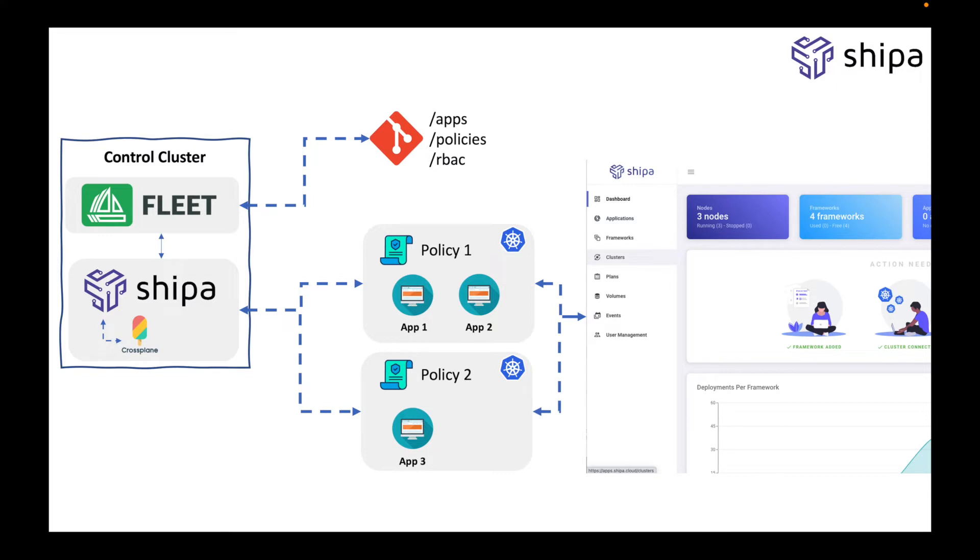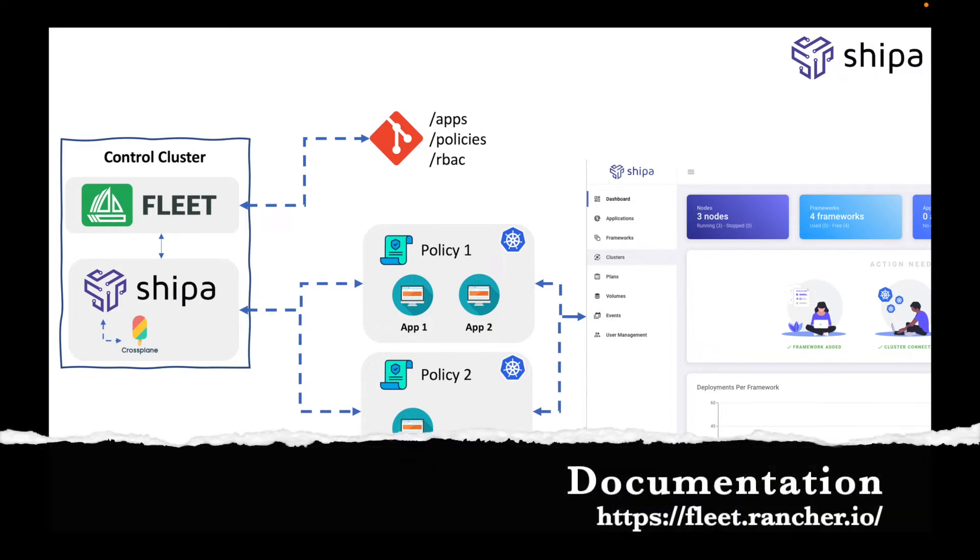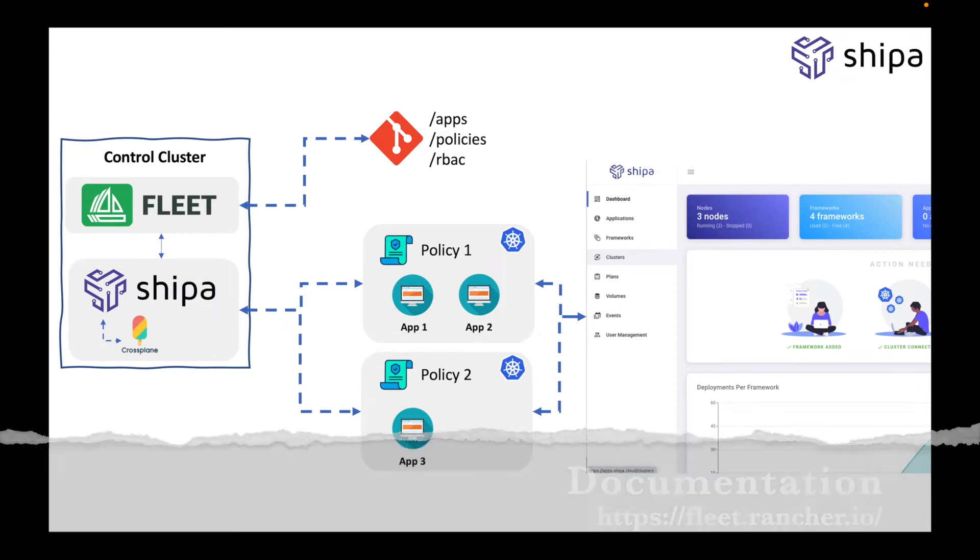just as an overview of the architecture that I have set up, I have a control cluster, which in my case is a GKE cluster, you can have it set up anywhere. And in that cluster, I have installed Fleet. The install is pretty standard and straightforward. You're running actually two Helm install commands, and I'll leave the links in the description of the video. And I have also installed Shipa in that control cluster together with our cross-plane provider.